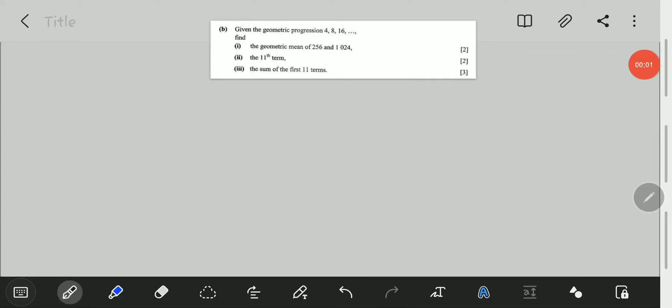Hello viewers, welcome to this exciting video. In this video we will be looking at the November 2019 mathematics paper 2 question 2b on geometric progression. The question reads,